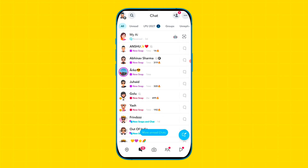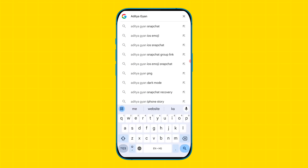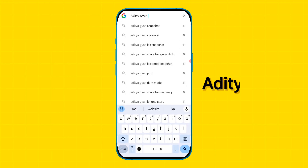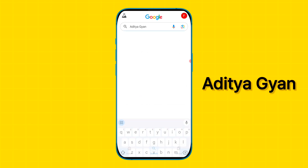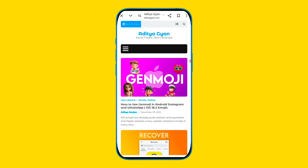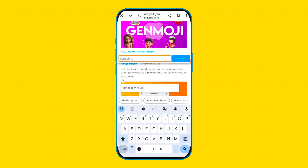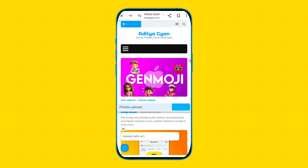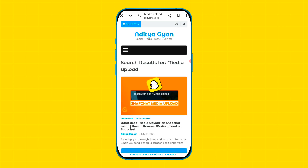For the second method, open any browser and search 'Aditya Again.' Tap on the first website, then tap on the arrow option in the top right side. Search 'media upload,' tap on the search option, and a new page will open — then tap on that option.